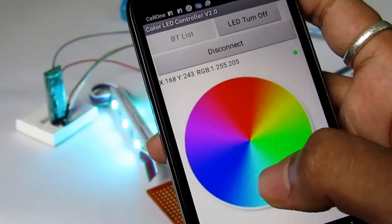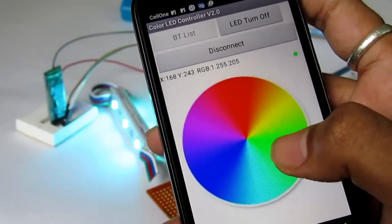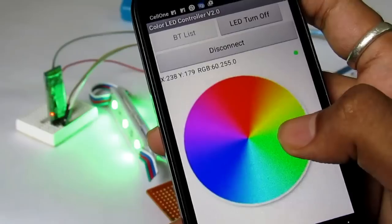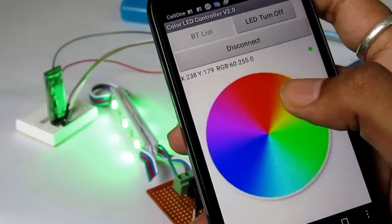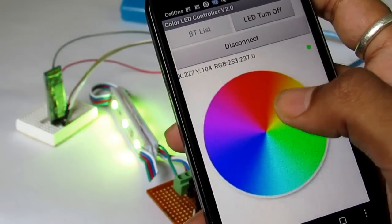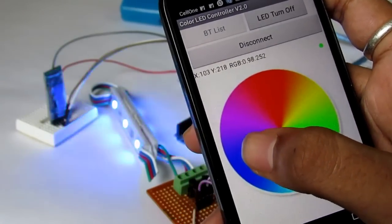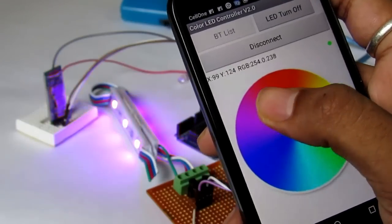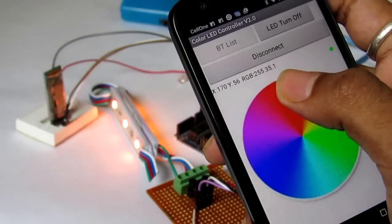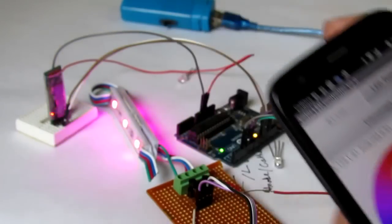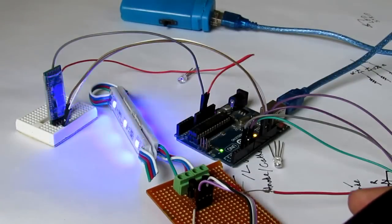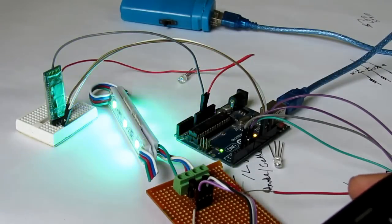Hi everyone. In this week we will be making a RGB mood lamp which can be controlled by our smartphones and also by our tablets. So let's get started.